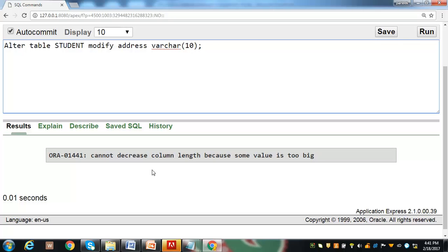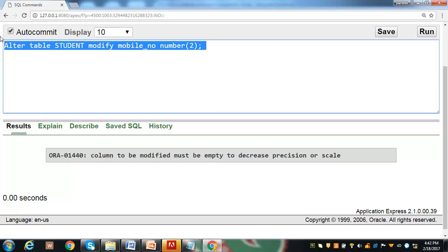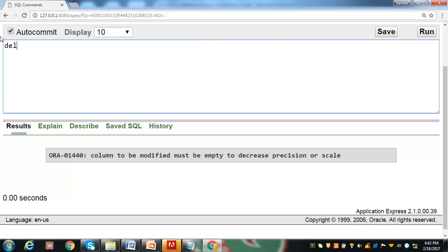Otherwise, we have to first delete the existing records and then reduce the size. For example, if we try to reduce the mobile number column from 10 to 2 digits, it is not allowed because there is one record with a 10-digit mobile number. To facilitate this, existing records must be deleted first.